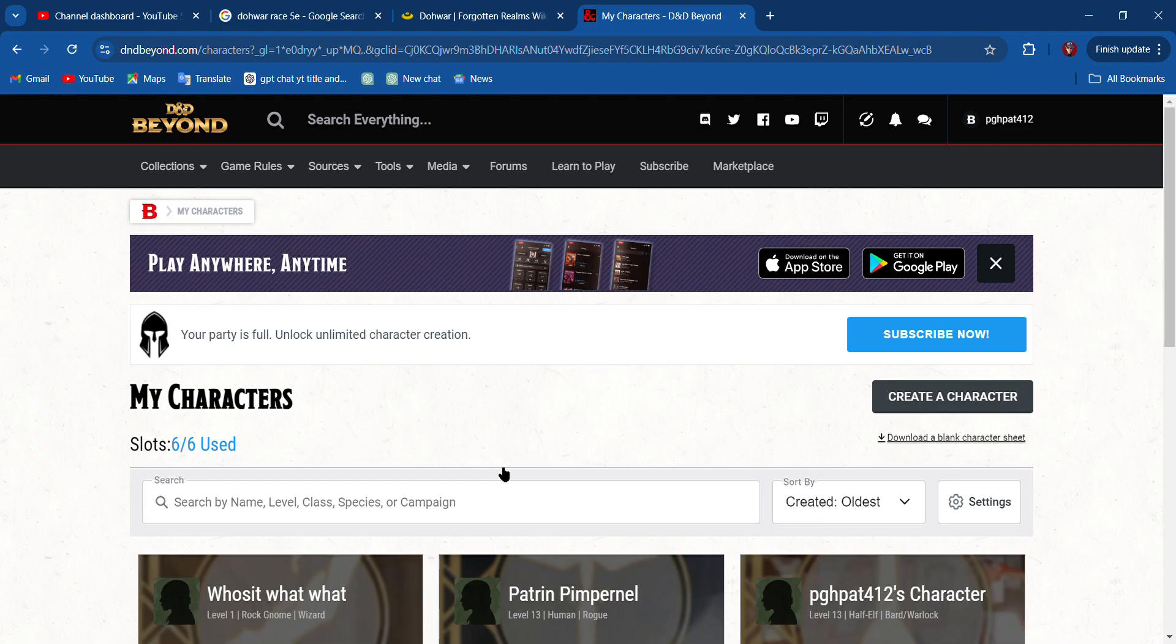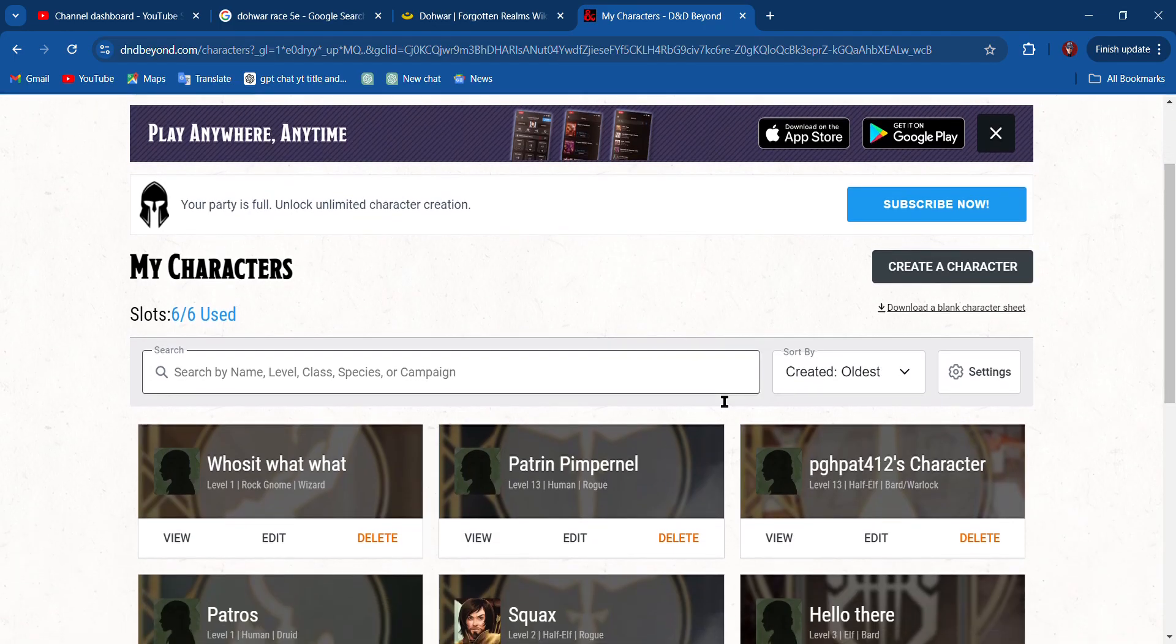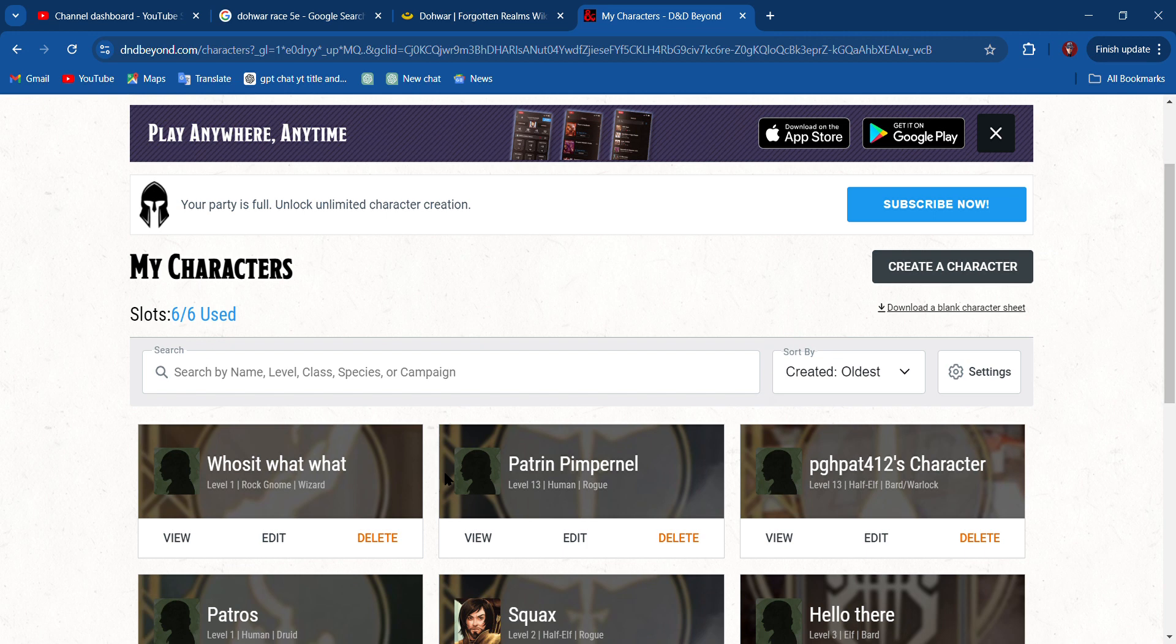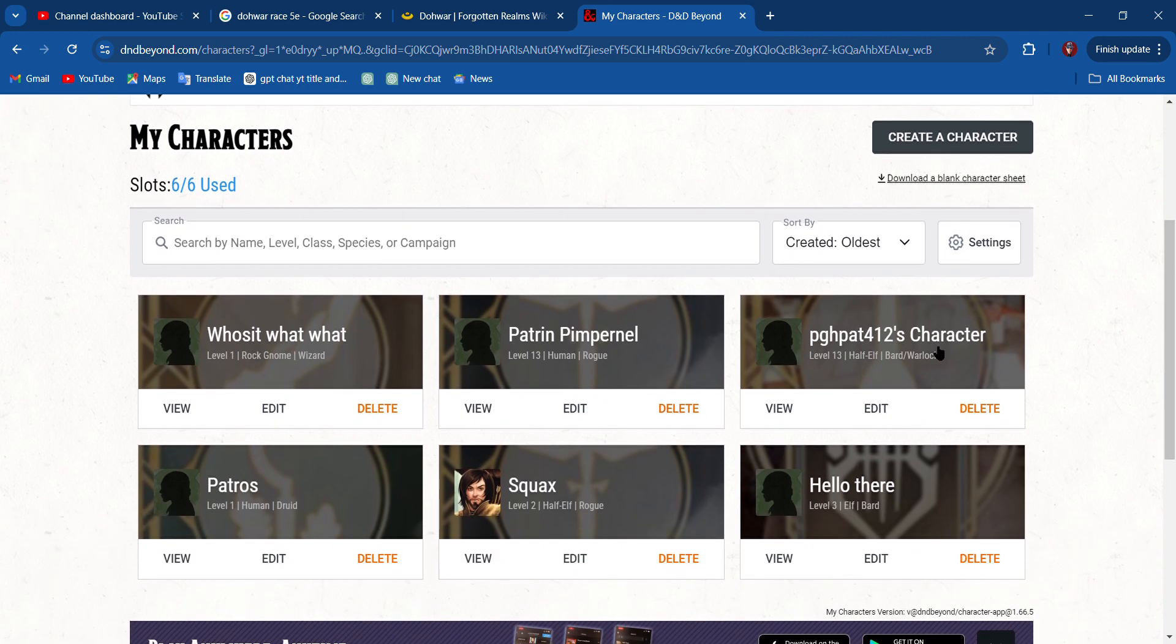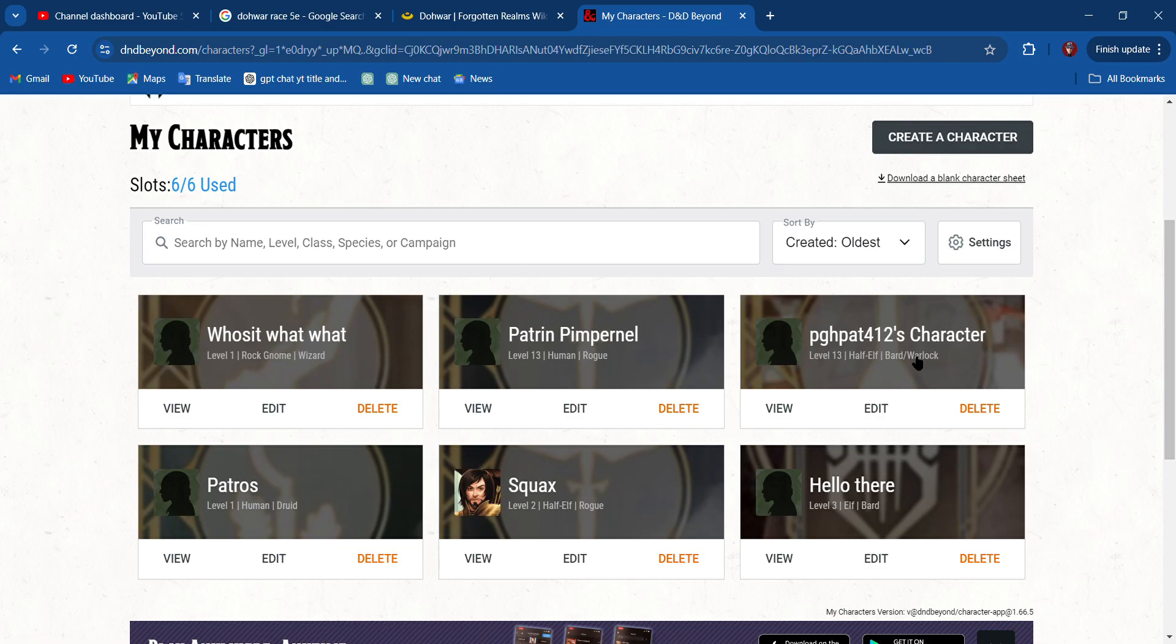Maybe you're new to D&D, maybe you're new to the new rules which just came out three weeks ago. We're going to make a character here. Maybe you just like to fall asleep to the sound of my voice. I'm surprised how many people have told me that. I don't know if that's a compliment or an ASMR thing, but feel free to subscribe. 14,000 subscribers can't be wrong.